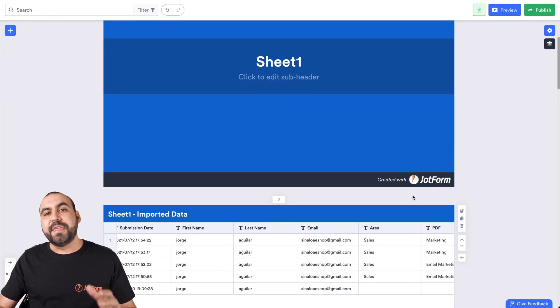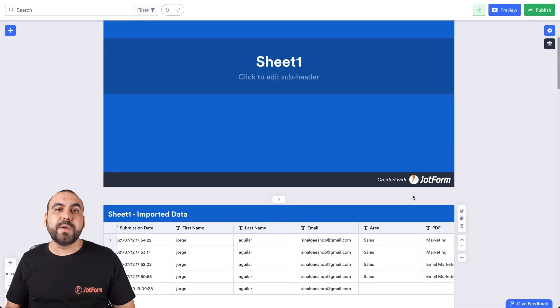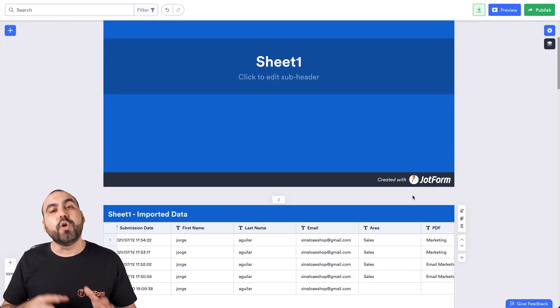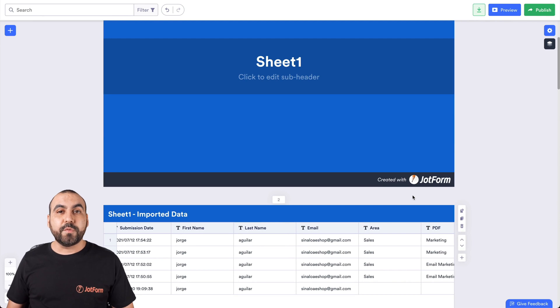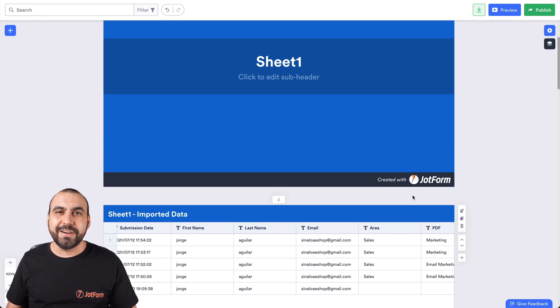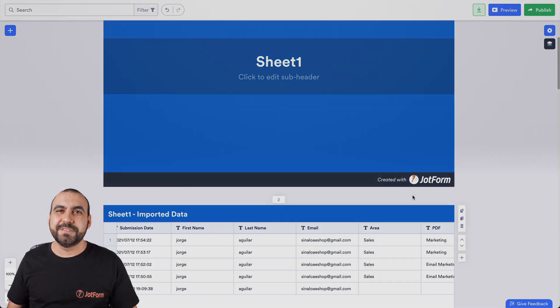But that is how you import your Excel or CSV data on JotForm. We thank you all for watching and we'll see you on our next tutorials.